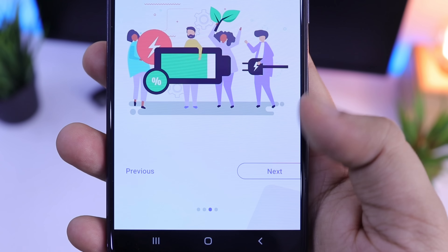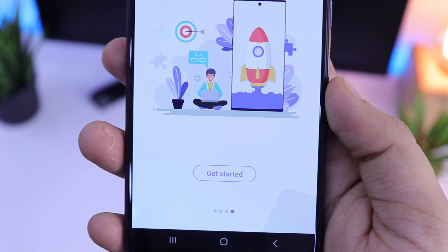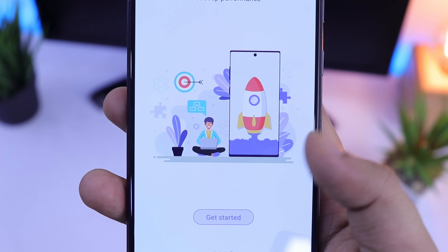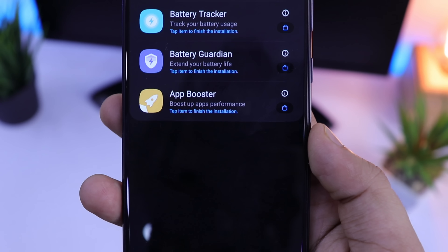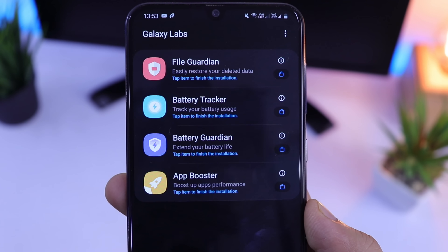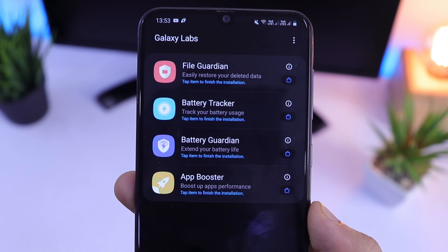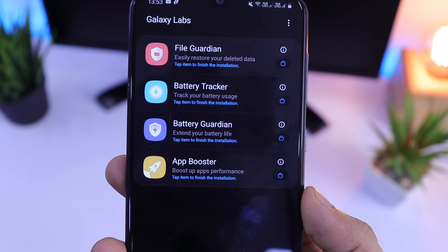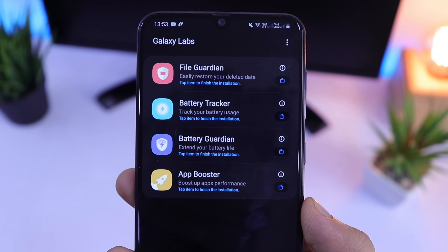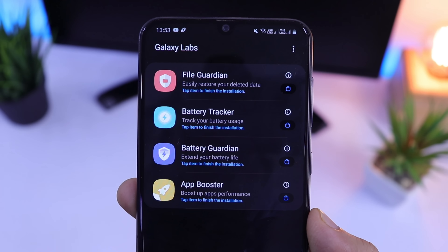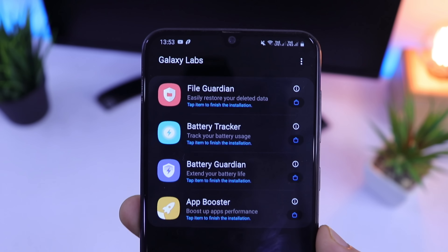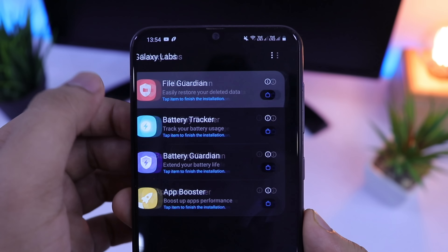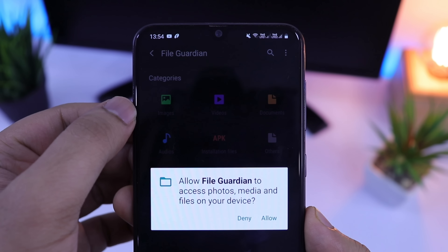This application was previously available only for Samsung devices running on One UI 2.0. But finally, you can use this application in any of your Samsung devices. In this video, I will show you what this official Samsung application is all about and also how you can download it to your device.